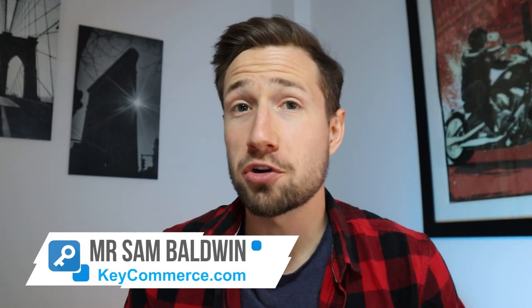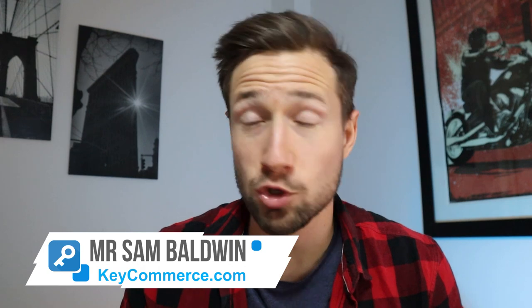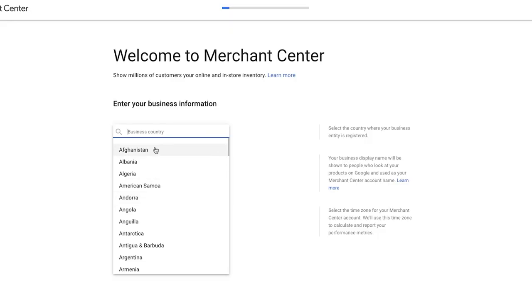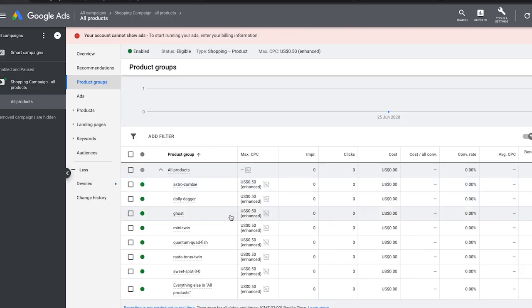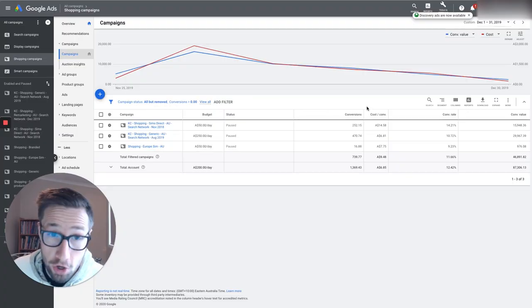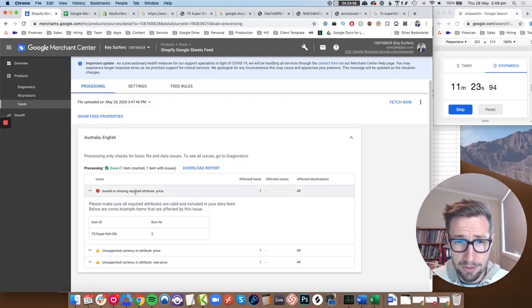Hey guys, Sam here from keycommerce.com, and today I'm going to show you how to set up your Google Shopping campaigns from scratch. This video has everything you need. I've been running profitable Google Shopping campaigns for a number of years now, and I've scaled up dozens of stores using these campaigns. I run an e-commerce marketing agency. This is agency-level knowledge right here, and I've made it really simple so you guys can follow along.